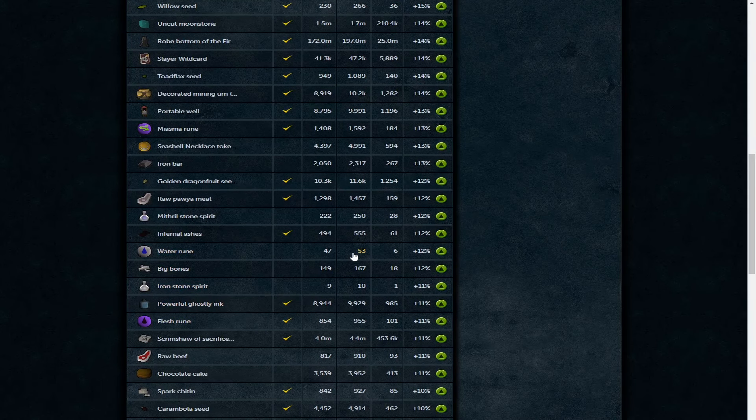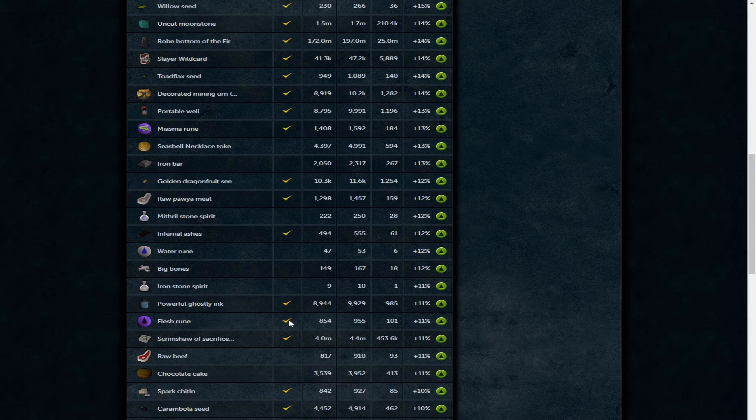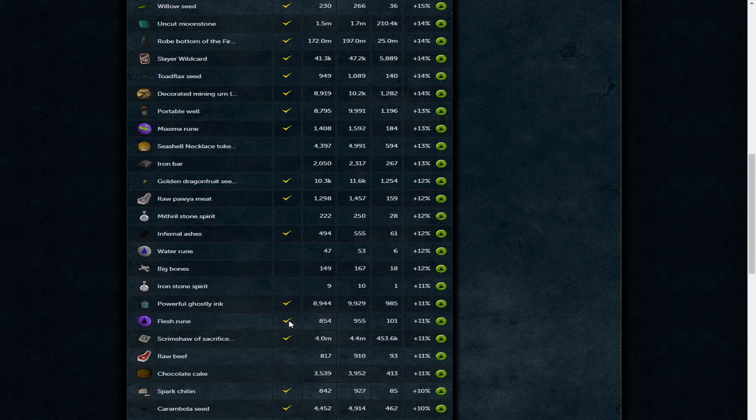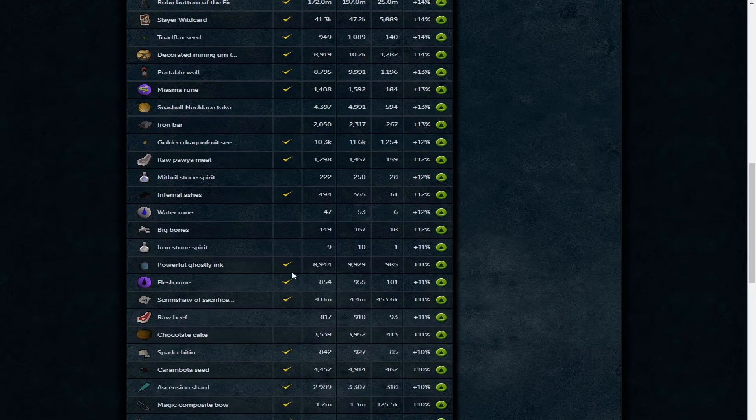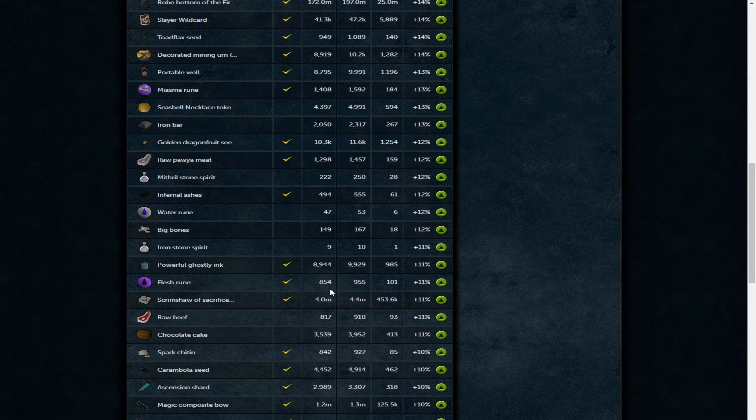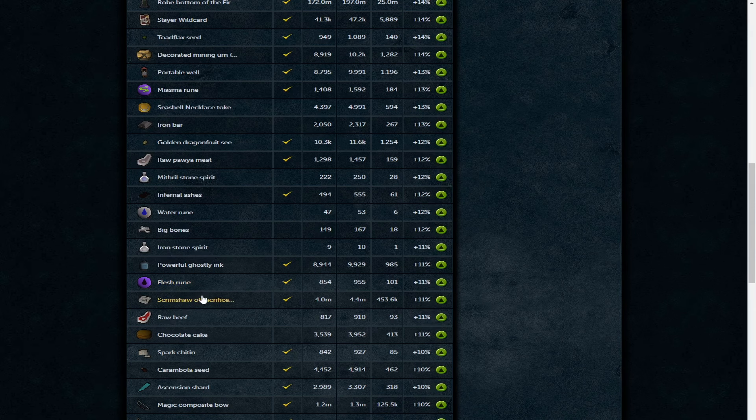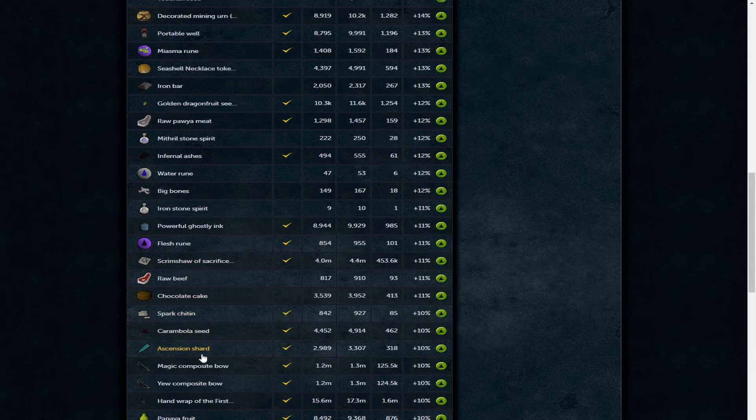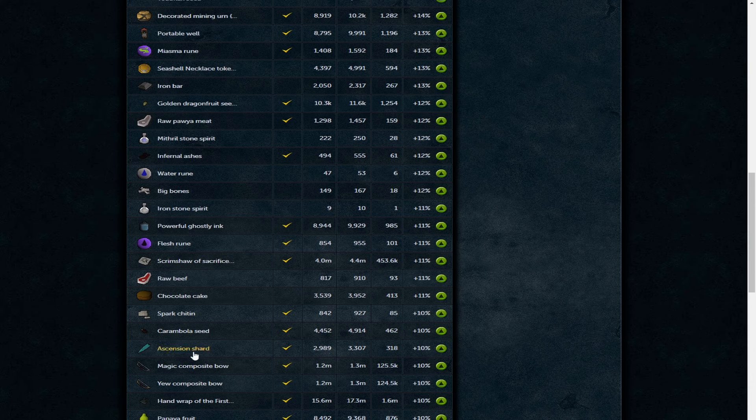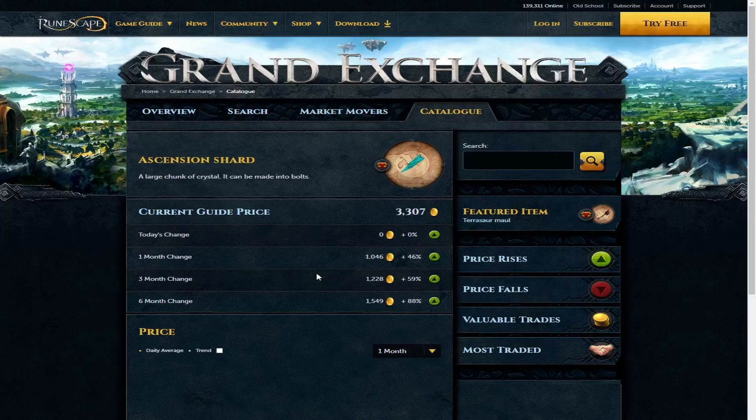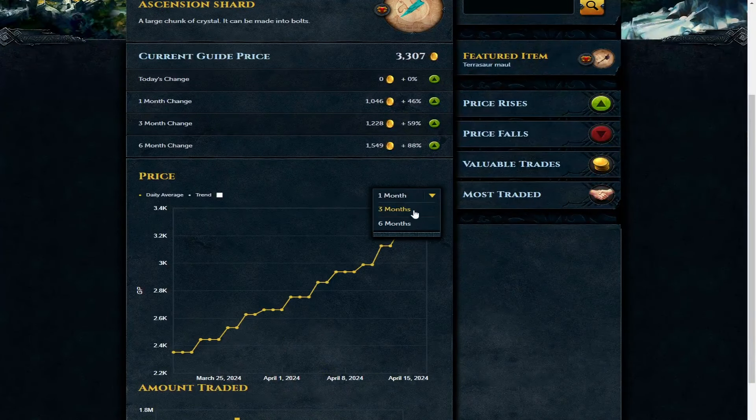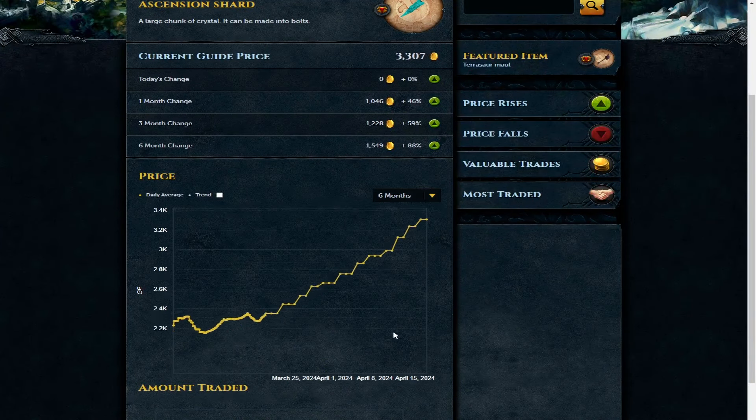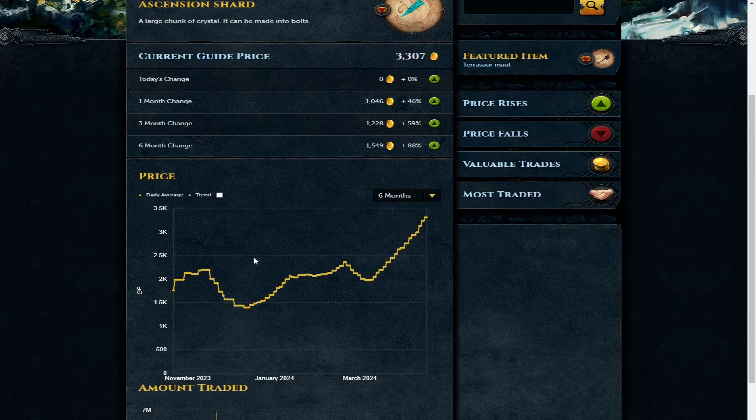Iron bar 2.3k - good one for non-members. Raw pompano is 1.4k as well. Water runes 53 GP each, nice little increase there. Nowhere near the heights they were probably a year or two ago, but still nice to see them up. Powerful ghostly ink just under 10k now, and flesh rune is just under 1000 coins. The necromancy runes coming back up.